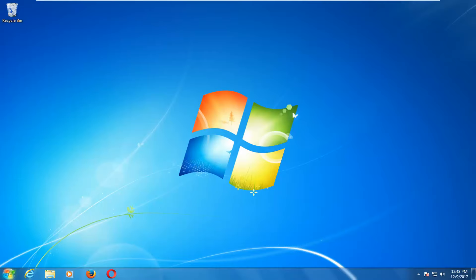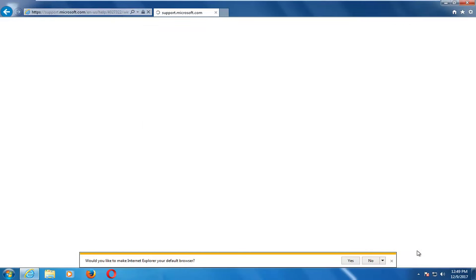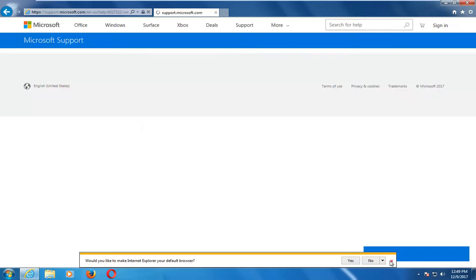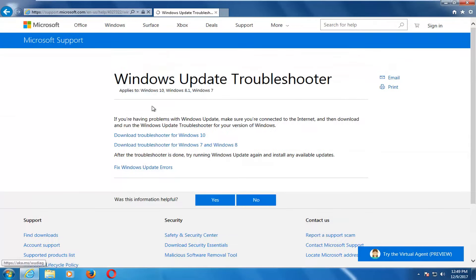If that has not resolved the issue we're going to open up a web browser. It doesn't matter which web browser but we're going to navigate over to this Microsoft domain link I'm going to have in the description. It should say Windows Update Troubleshooter.